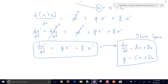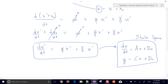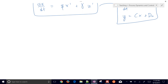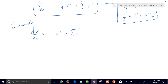Let's go over an example now. We have our linearization formula. If you have additional terms like a y variable, you just add an additional partial derivative with respect to that variable times (that variable minus its linearization point). Our example problem is dx/dt equals negative x squared plus the square root of u. We're going to linearize it, and we'll say the steady-state value for u is 16.